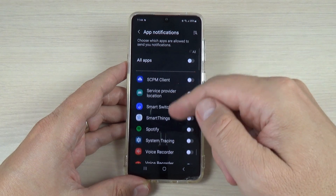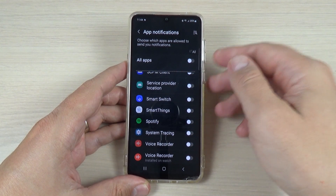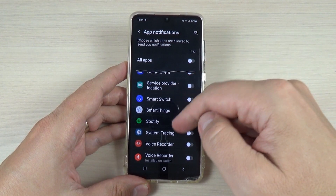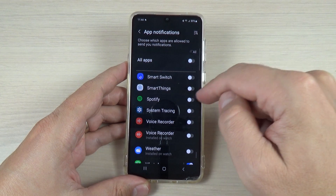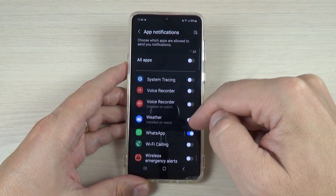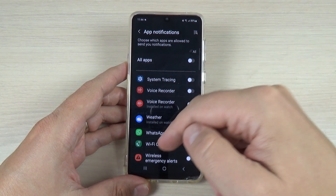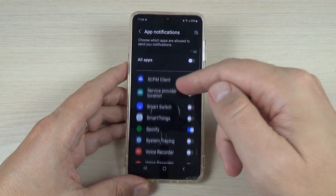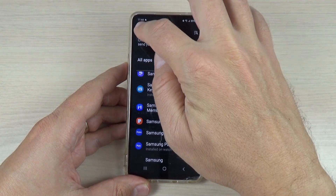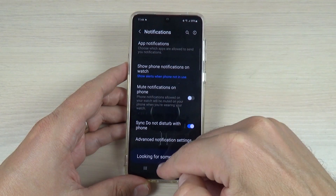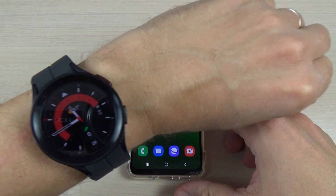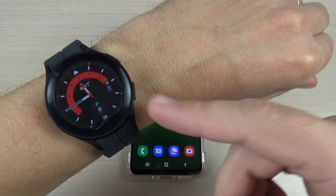If you want to enable other notifications you can do it very easily from here. For example, Spotify or weather, or whatever you want. Now let's go back and let's test the WhatsApp notifications on my watch.